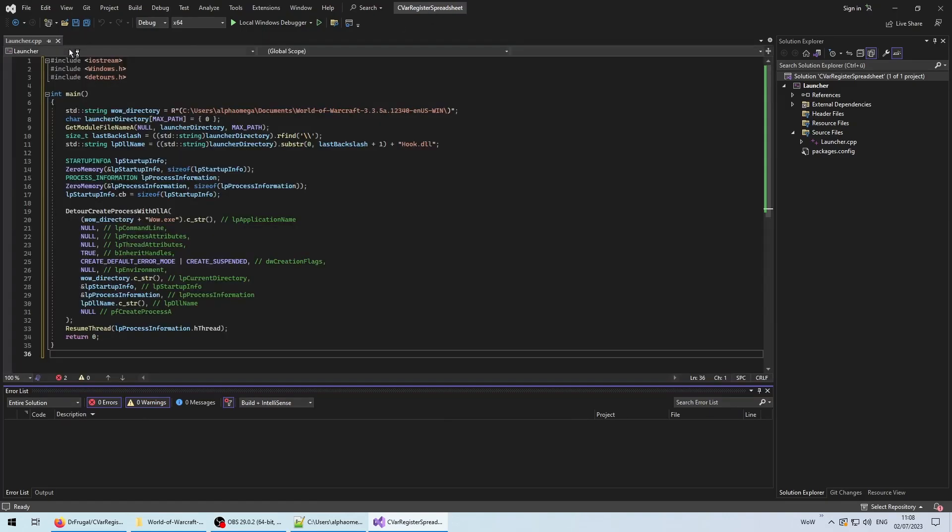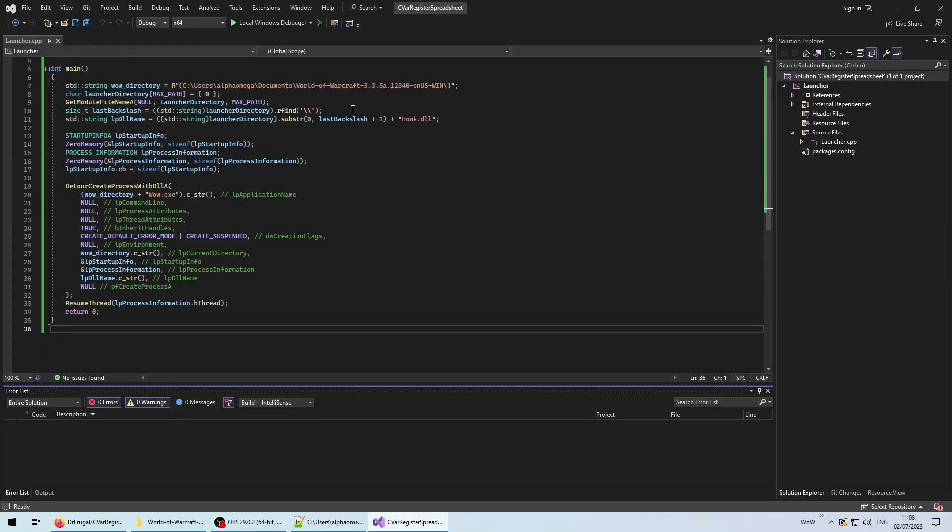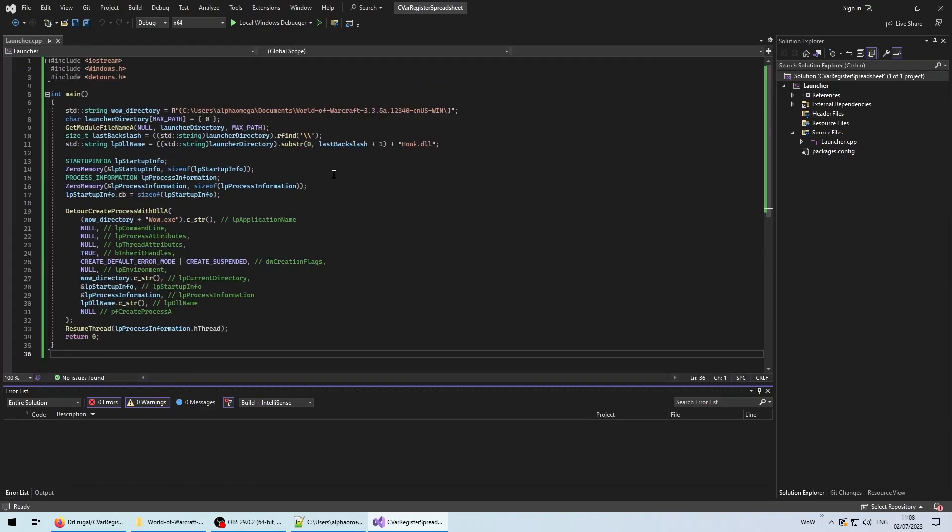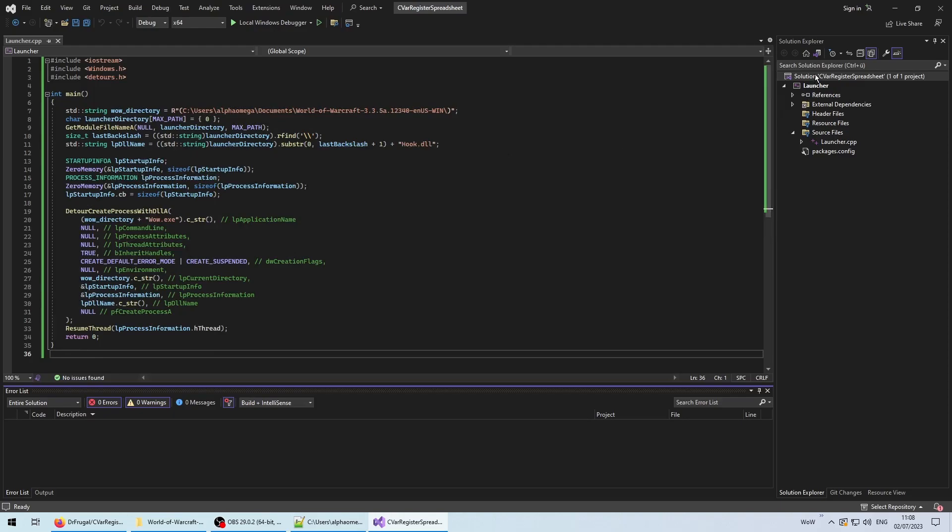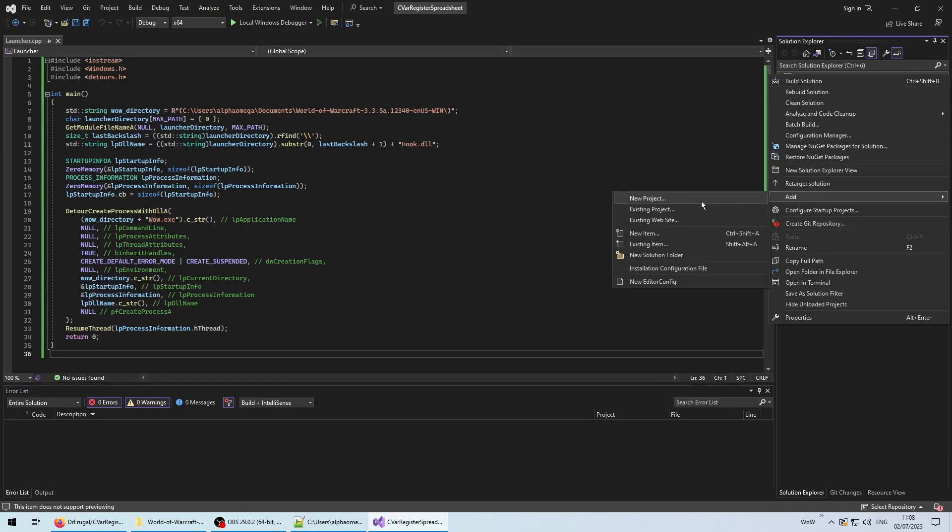With that being done, the launcher project is pretty much complete, and as you can see, it is rather short, and fits on the screen without scrolling. Now it's time to add the second project, which contains the hook function DLL.